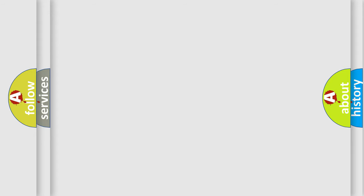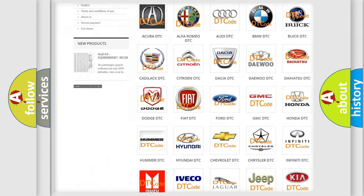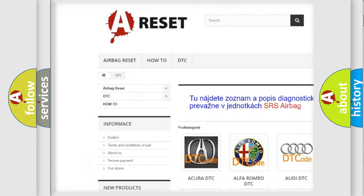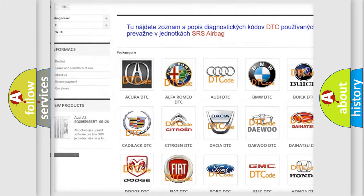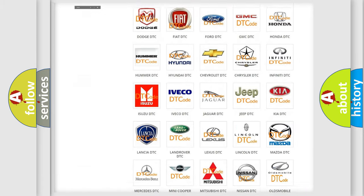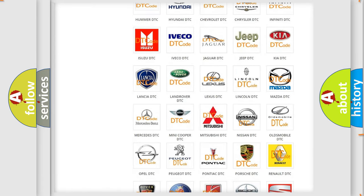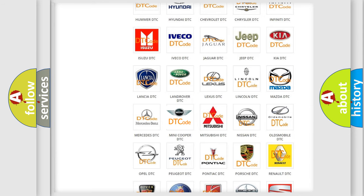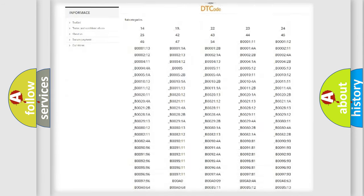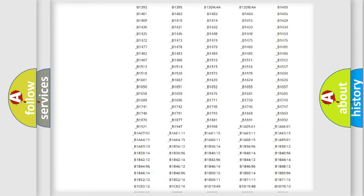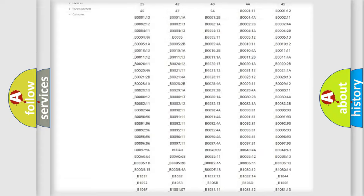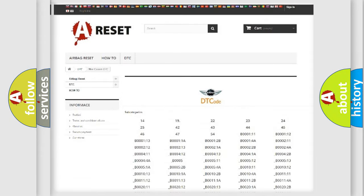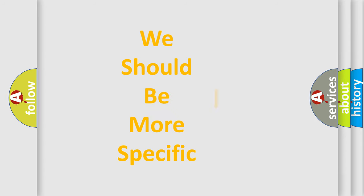Our website airbagreset.sk produces useful videos for you. You do not have to go through the OBD2 protocol anymore to know how to troubleshoot any car breakdown. You will find all the diagnostic codes that can be diagnosed in many vehicles, and many other useful things. The following demonstration will help you look into the world of software for car control units.